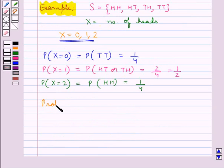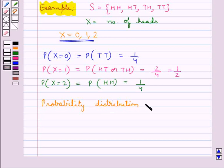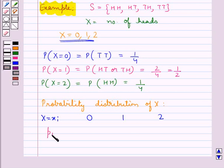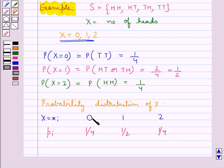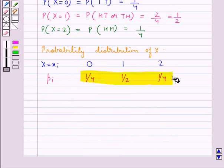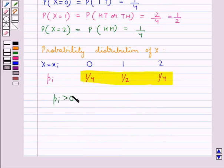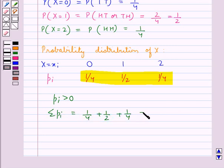So the probability distribution of x is given by: x_i with values 0, 1, 2, and the corresponding probabilities p_i are 1/4, 1/2, and 1/4. When x_i equals 0, its corresponding probability is 1/4; x_i equals 1, corresponding probability is 1/2; x_i equals 2, corresponding probability is 1/4. As you can see, each p_i is greater than 0, and sigma p_i equals 1/4 plus 1/2 plus 1/4, which is equal to 1.